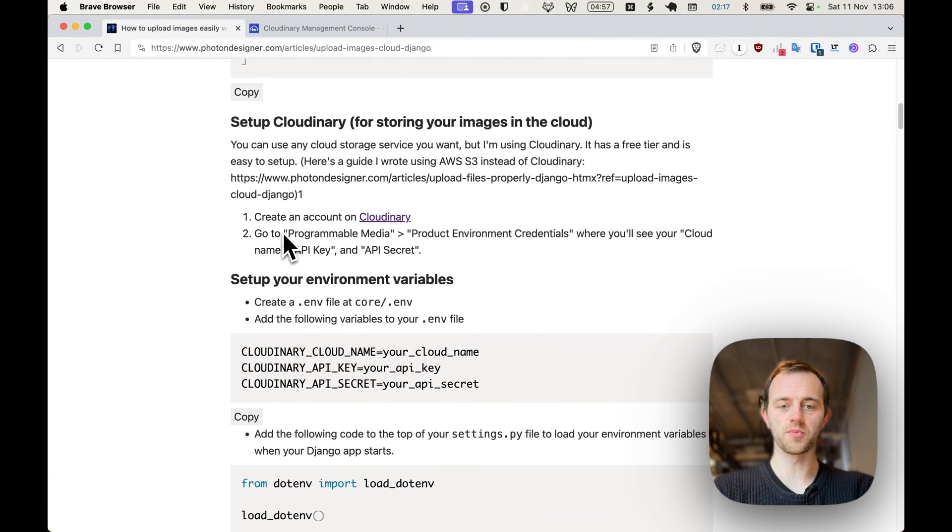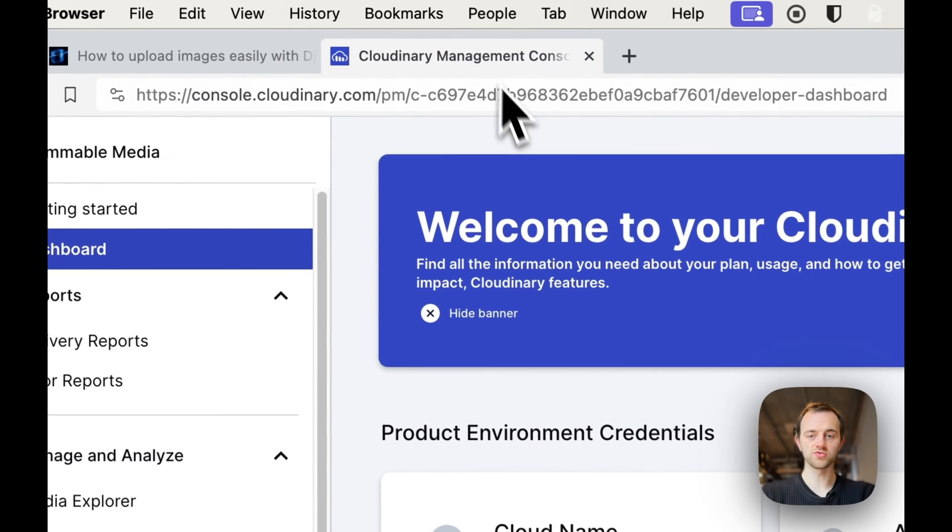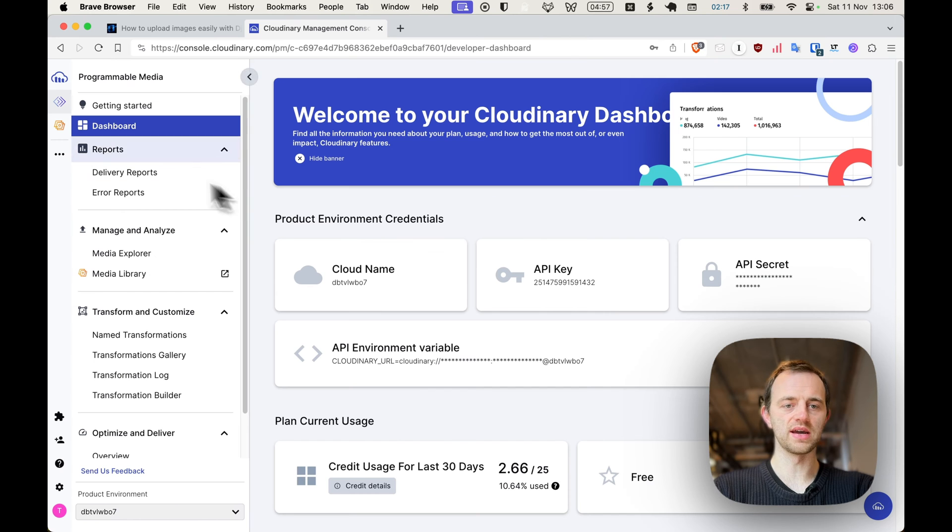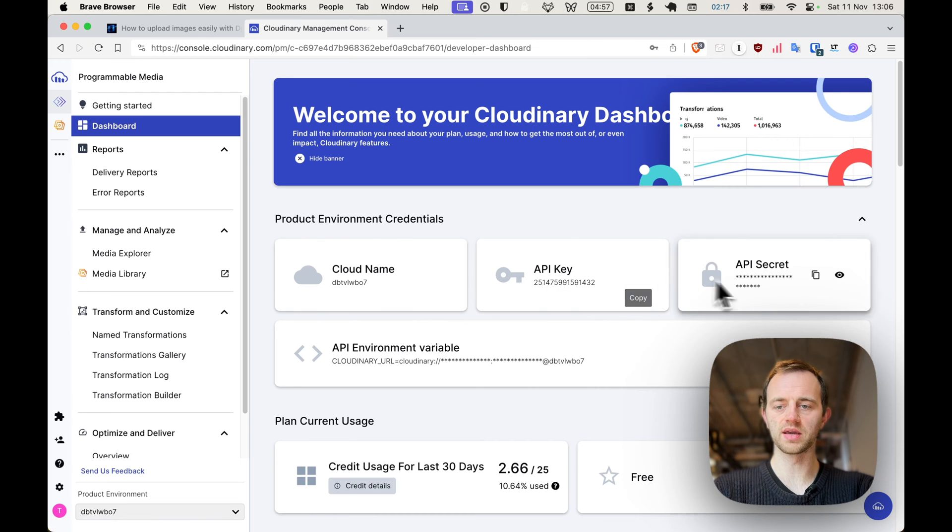Now we're just going to set up Cloudinary. This is easy to set up. Go to Cloudinary, there's a free tier. Go to programmable media dashboard and then you've got a cloud name, API key and API secret, which we'll need.